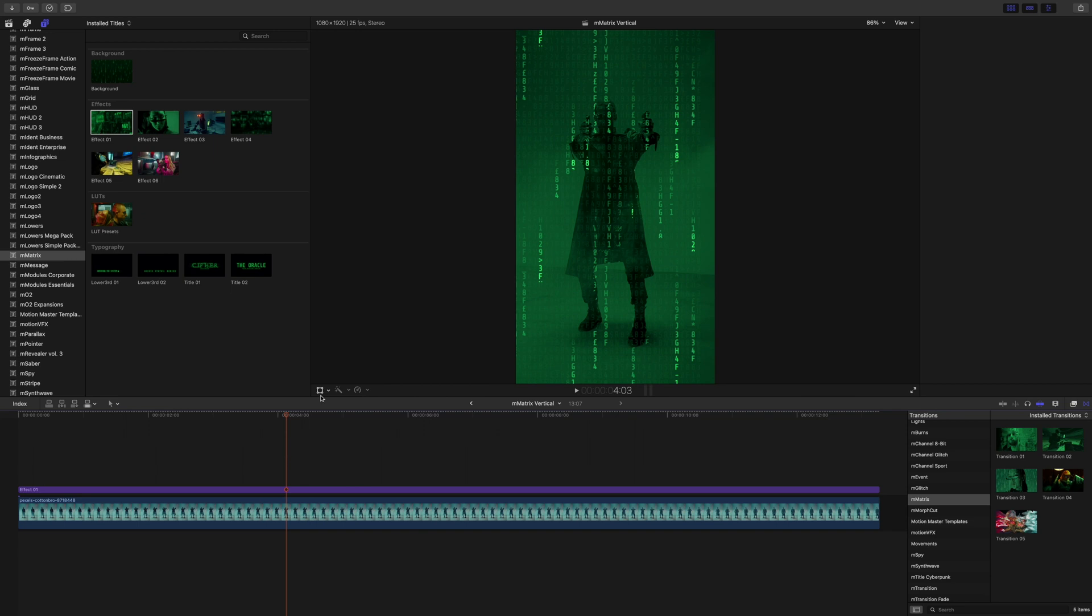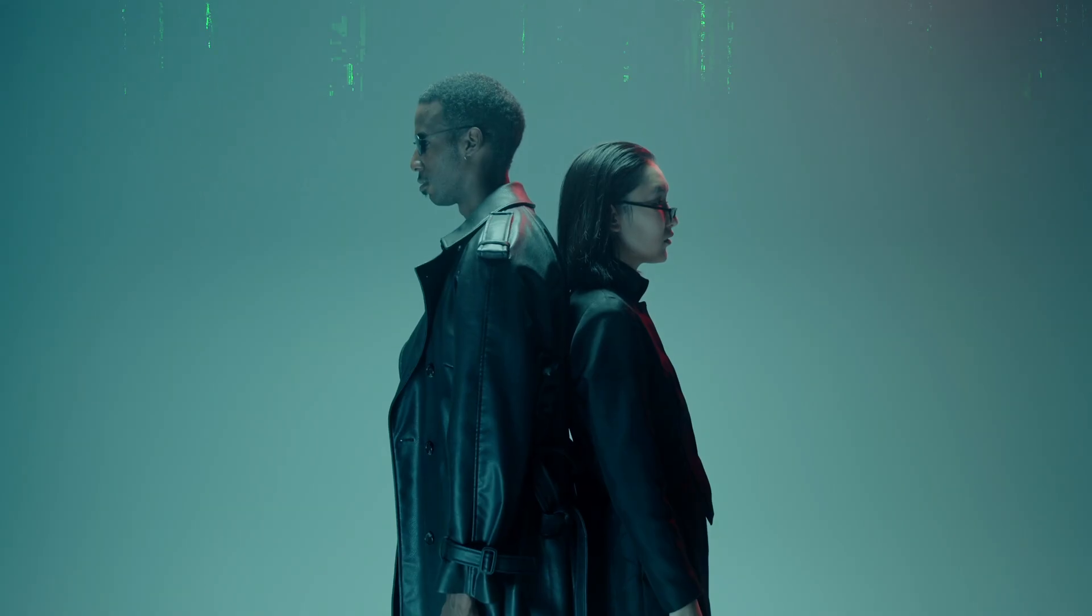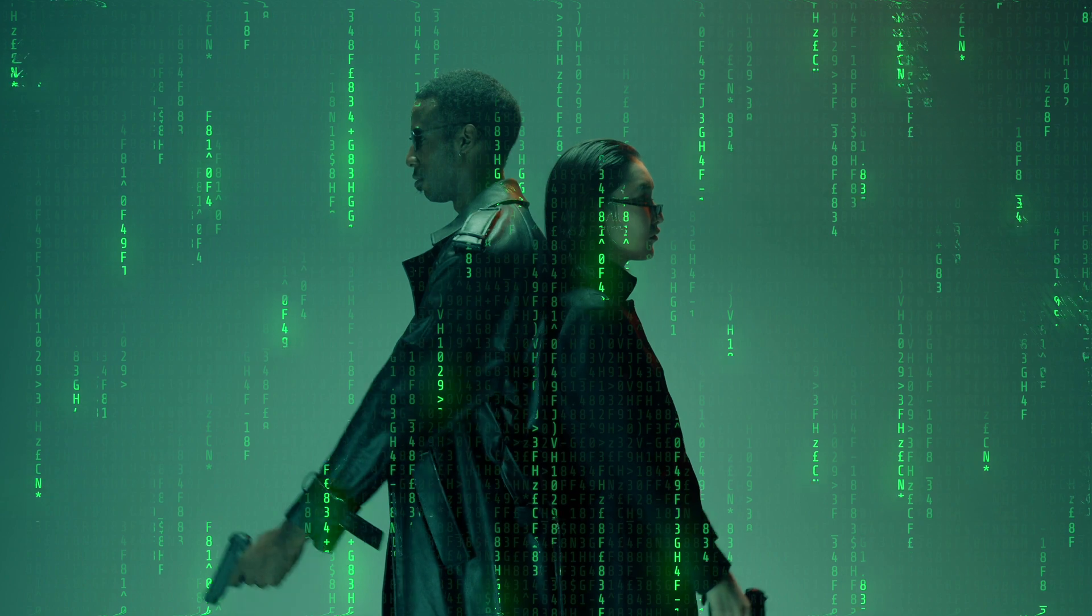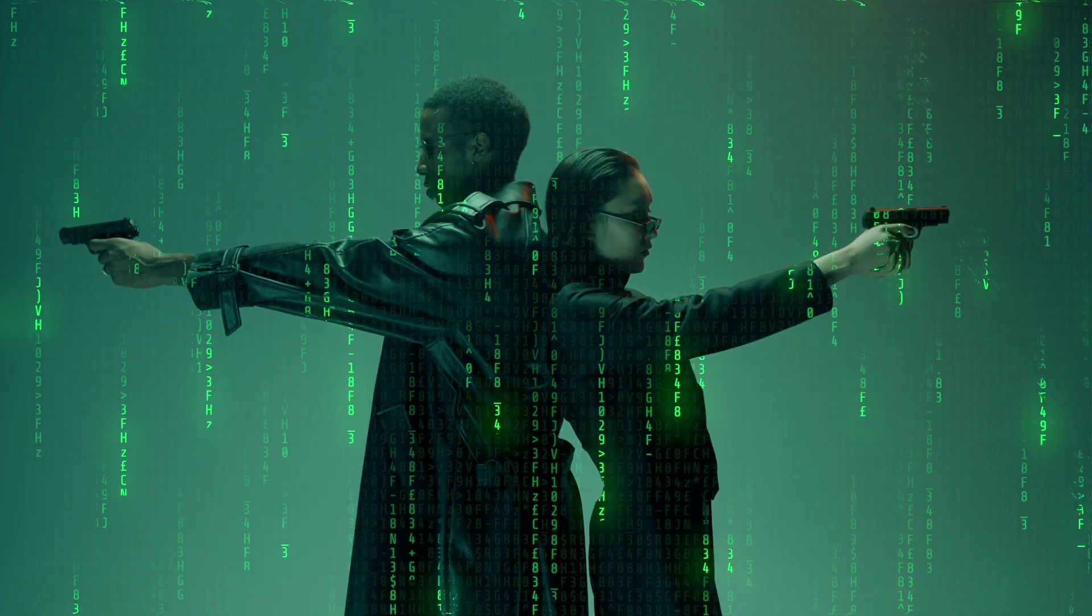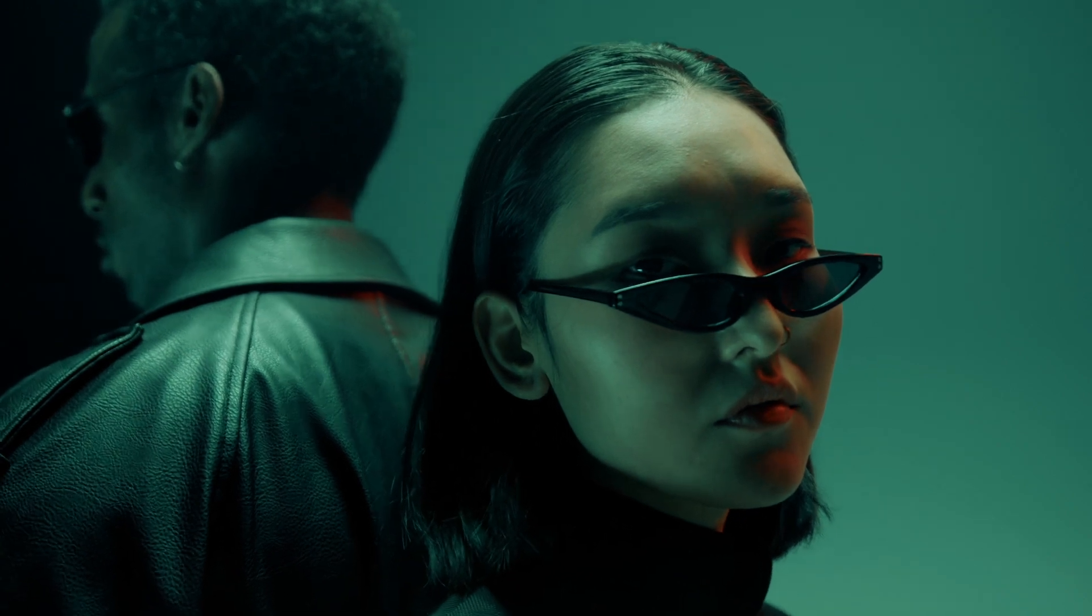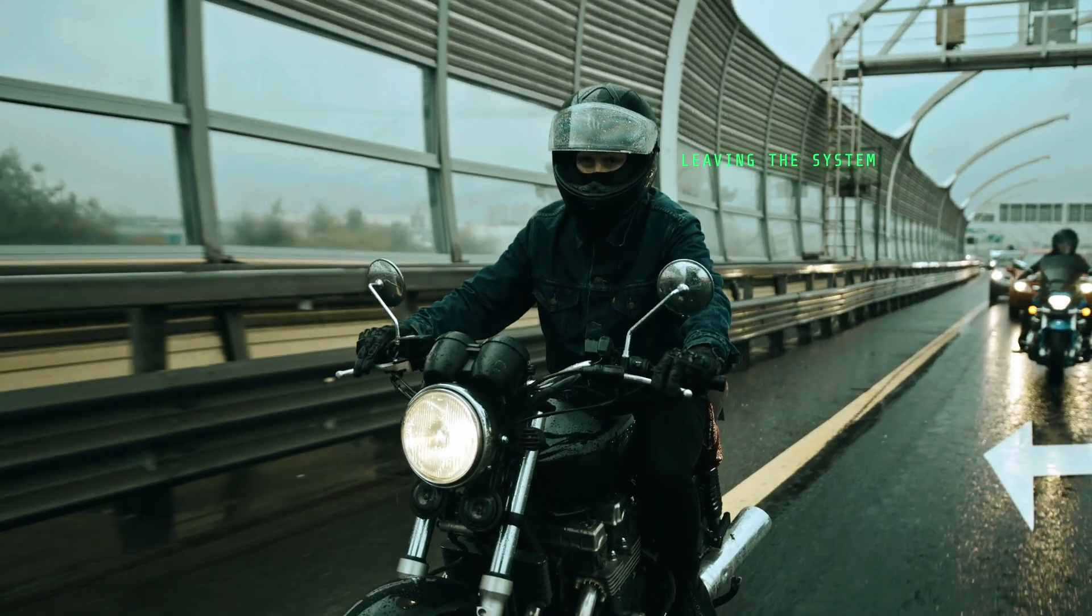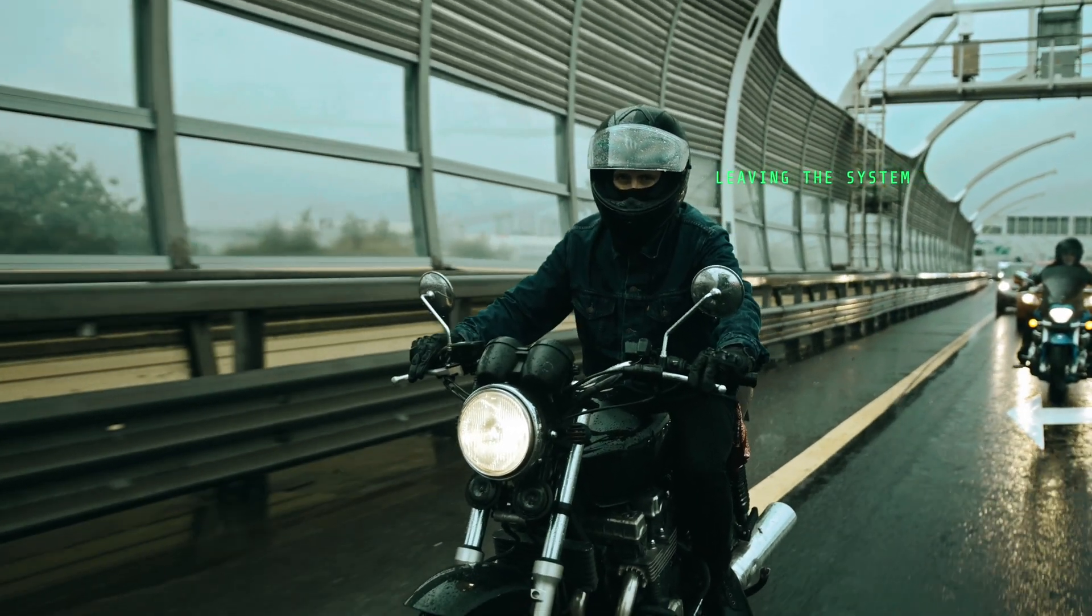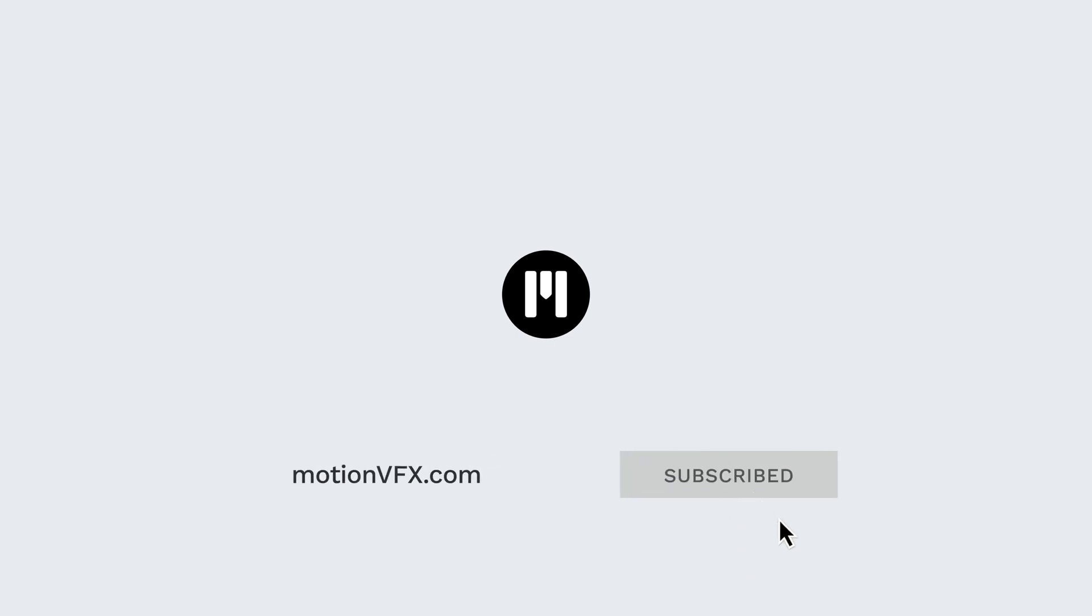So once again this is George Edmondson with motion vfx dot com. Thank you so much for checking out our M-Matrix tutorial. M-Matrix is now available on motion vfx dot com for free for both Final Cut Pro and DaVinci Resolve.